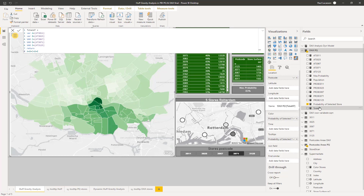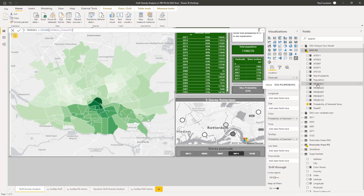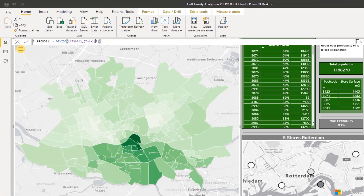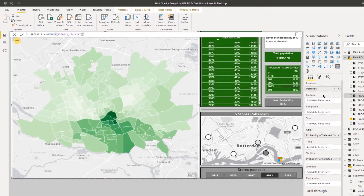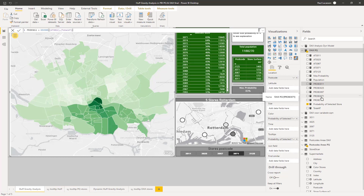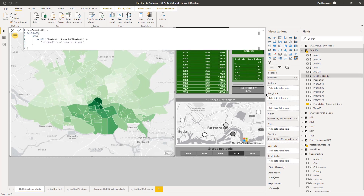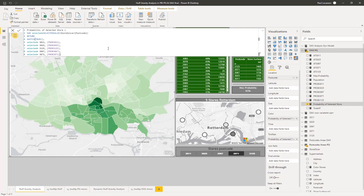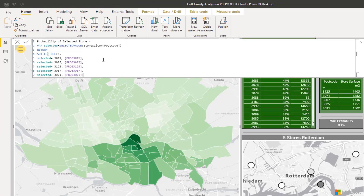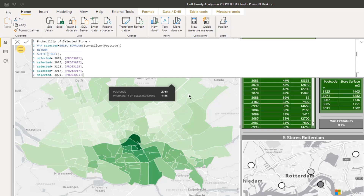I add them up to get a total, then we go to the probability. The probability is nothing less and nothing more than the attractiveness divided by the total attractiveness, so these numbers will add up to 100%. We have a population from the merged dataset, a max probability shown in cards, and a probability of selected store — a measure to identify the probability of any selected store.